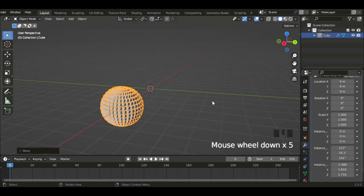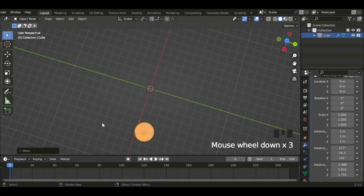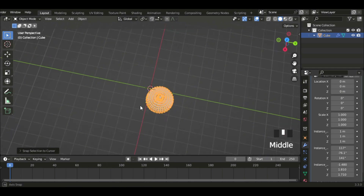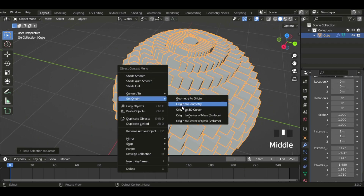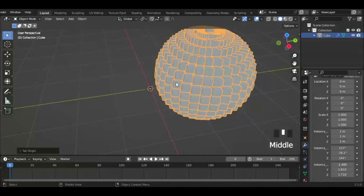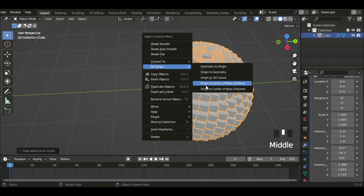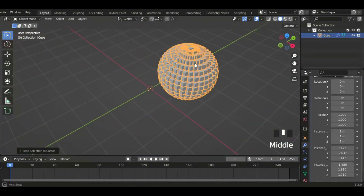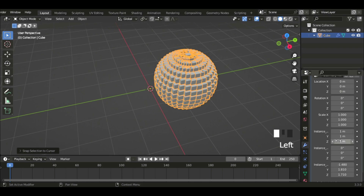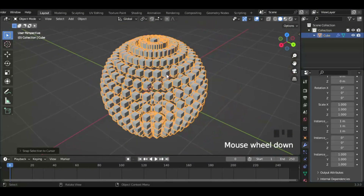I'm just going to set all these back to zero and scale back to one. There's an issue with the origin point — Selection to Cursor sends it back, and Origin to Geometry doesn't work correctly because this is geometry nodes. I'm just gonna test it out and leave it as is.